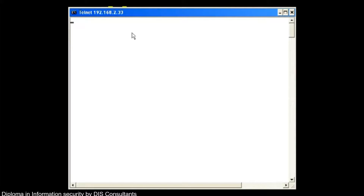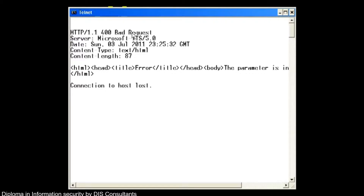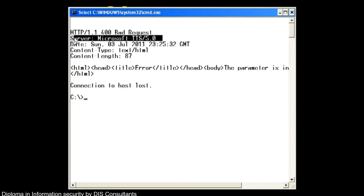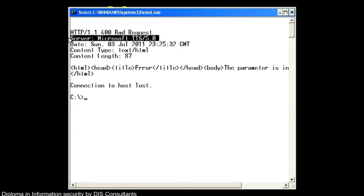Now if this is a Windows 2000 server or whatnot, then it should come back with an error. In this case you can see we actually have a server of Microsoft IIS 5.0, which tells us that it is a Windows 2000 server running this request. Pretty cool.